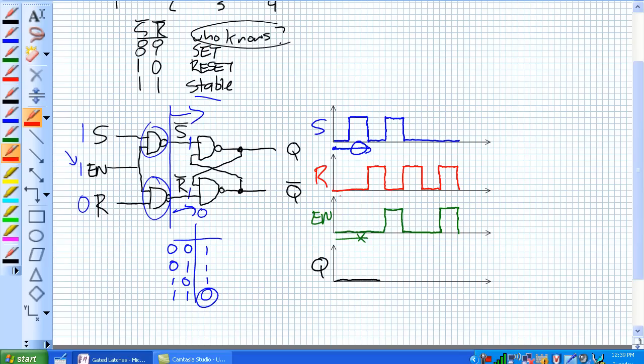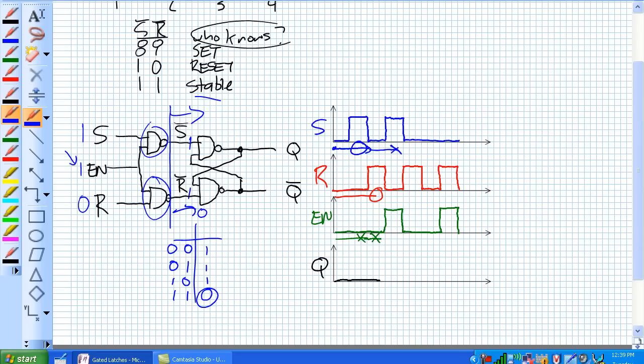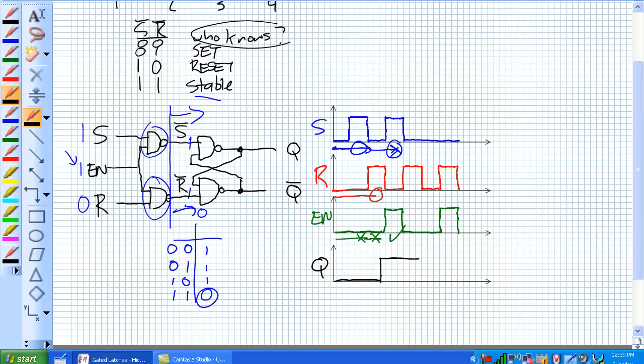Now it's saying reset the latch. Well, it's already reset. But it's not enabled so it's kind of ignoring that input. And now it says, didn't you hear me the first time? Set that latch. But now it's enabled, good to go. It's going to set that latch.